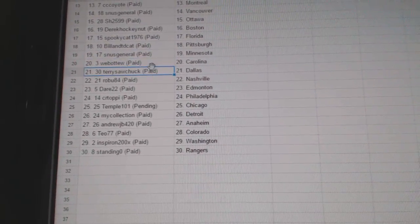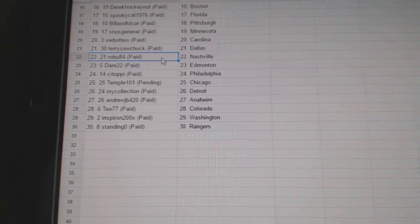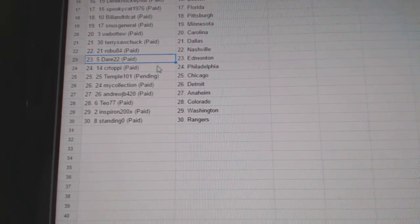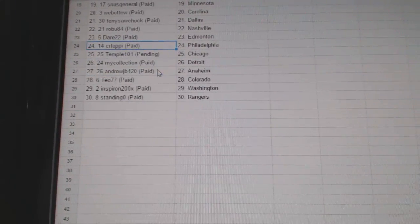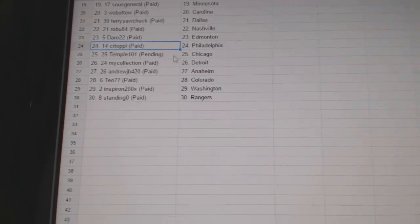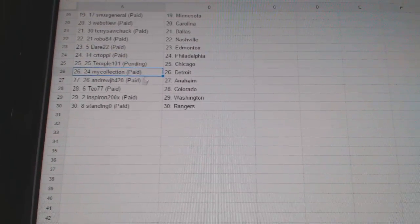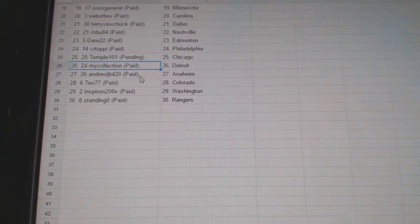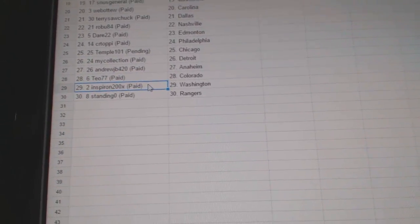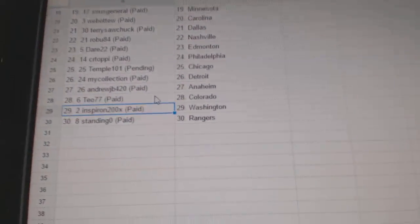Web02 Carolina, Terry Sawchuck Dallas, Robu's got Nashville, Dare's got Edmonton, C.R. Toppy's got Philly, Temple's got Chicago, My Collection Detroit, Andrew J.B. Anaheim, Teo's got Colorado, and Spiro in Washington, and Standing O's got the Rangers.